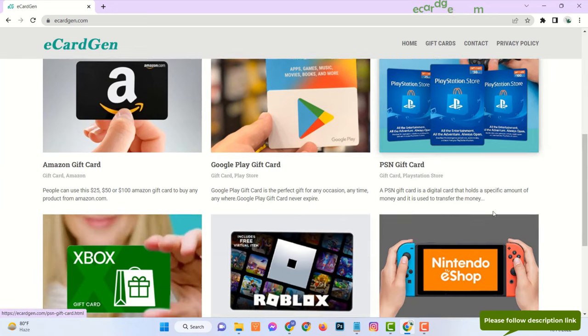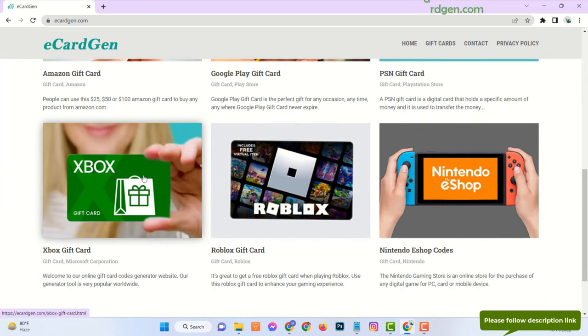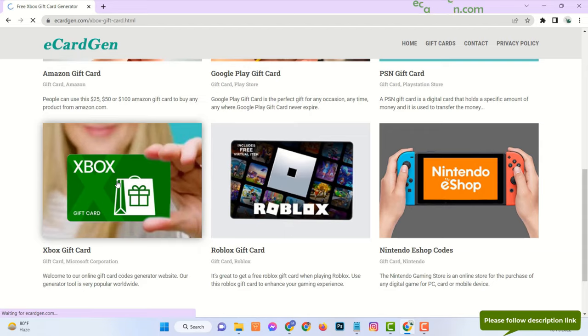Here you can see there are many gift cards available, and all are free. Now click on your Xbox gift card.